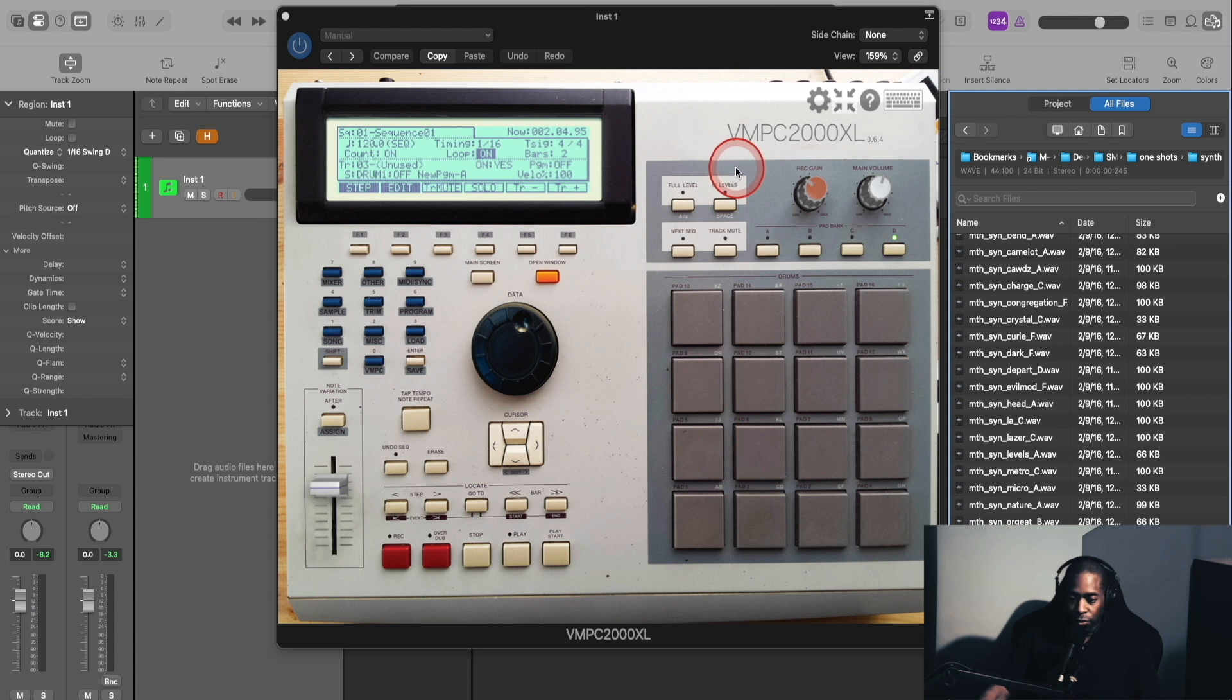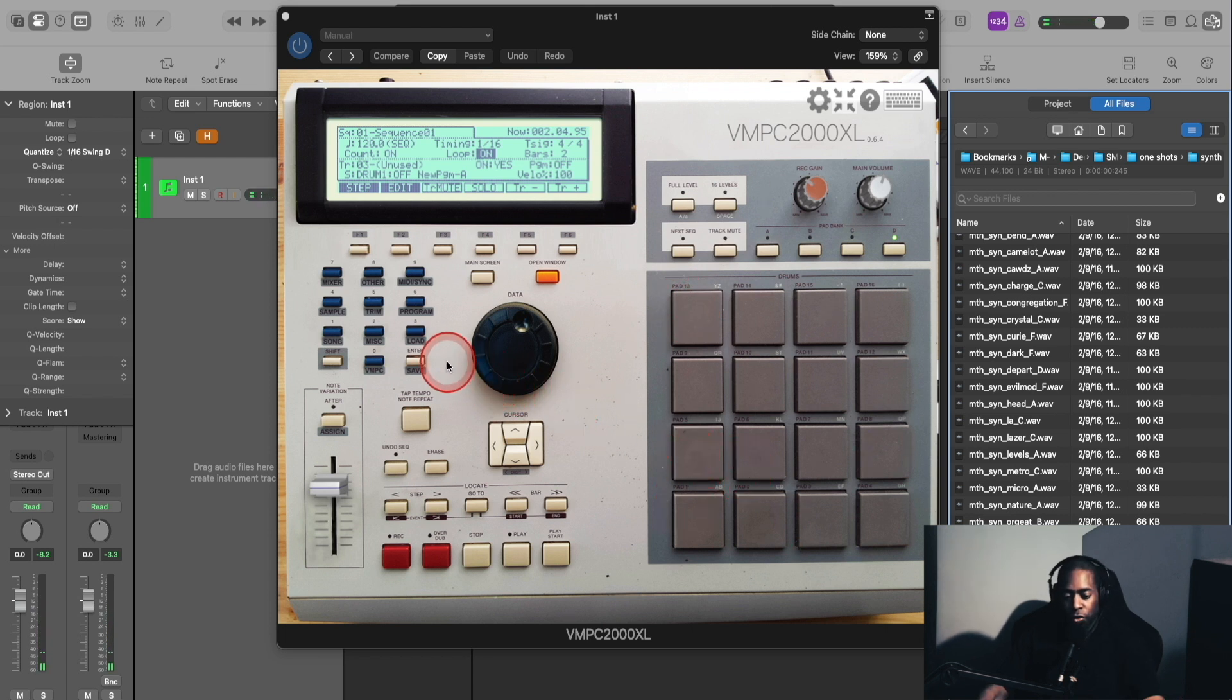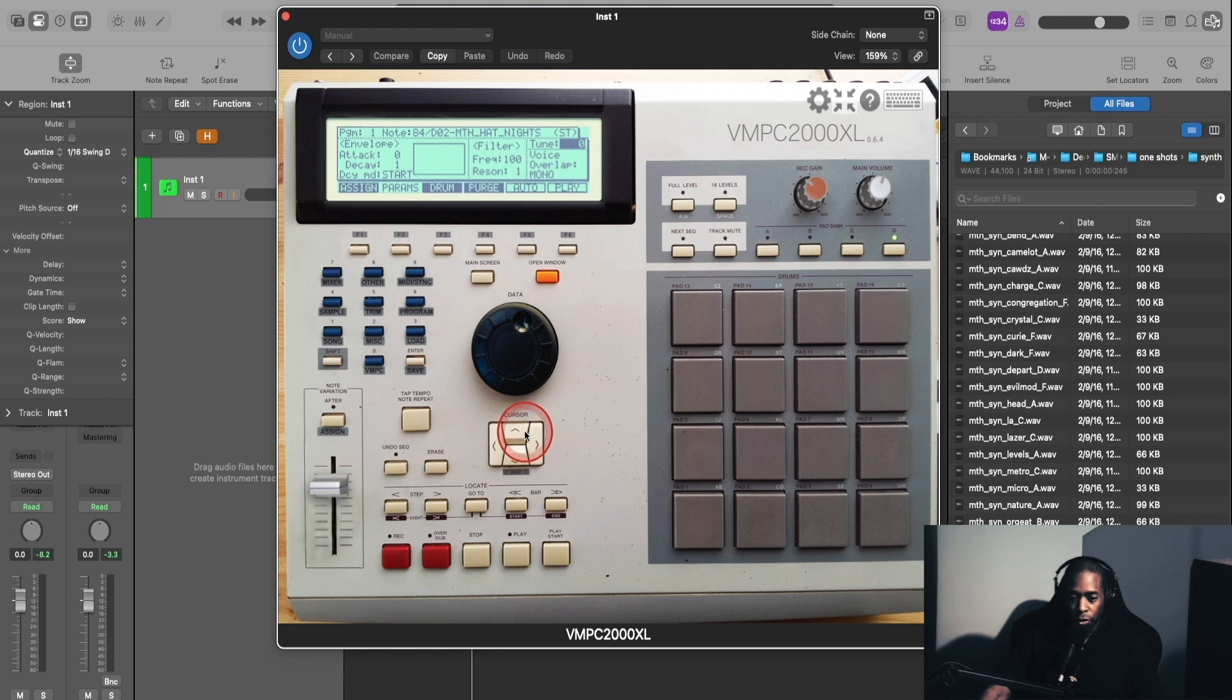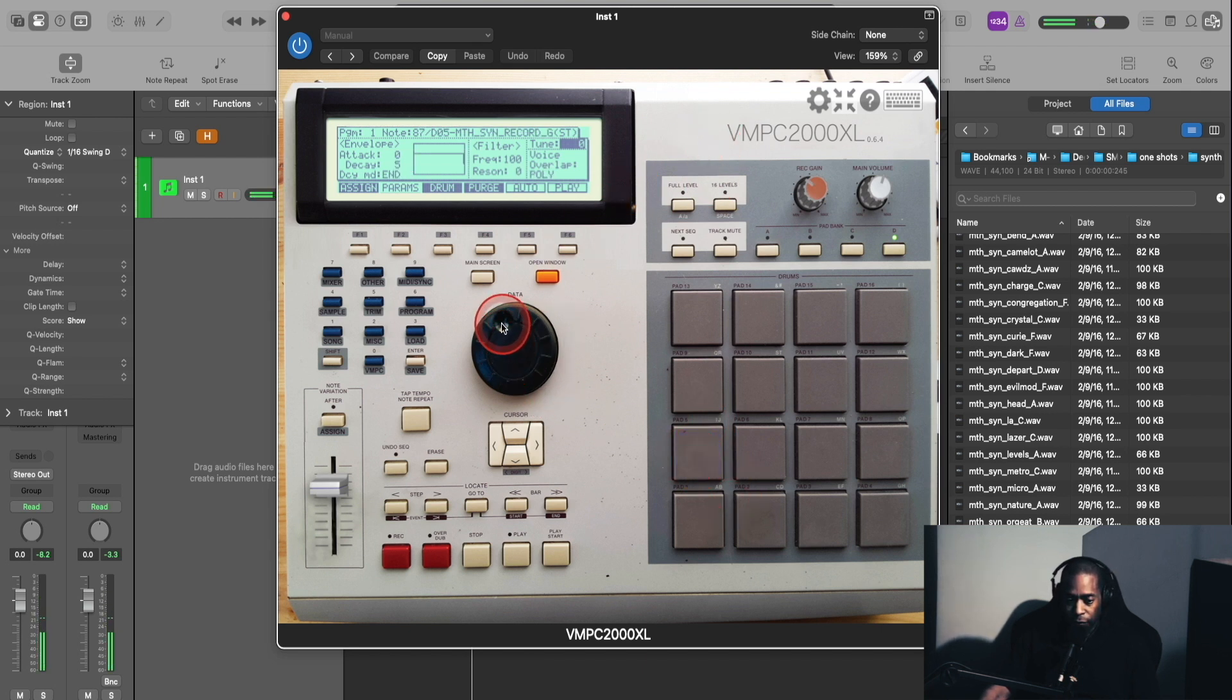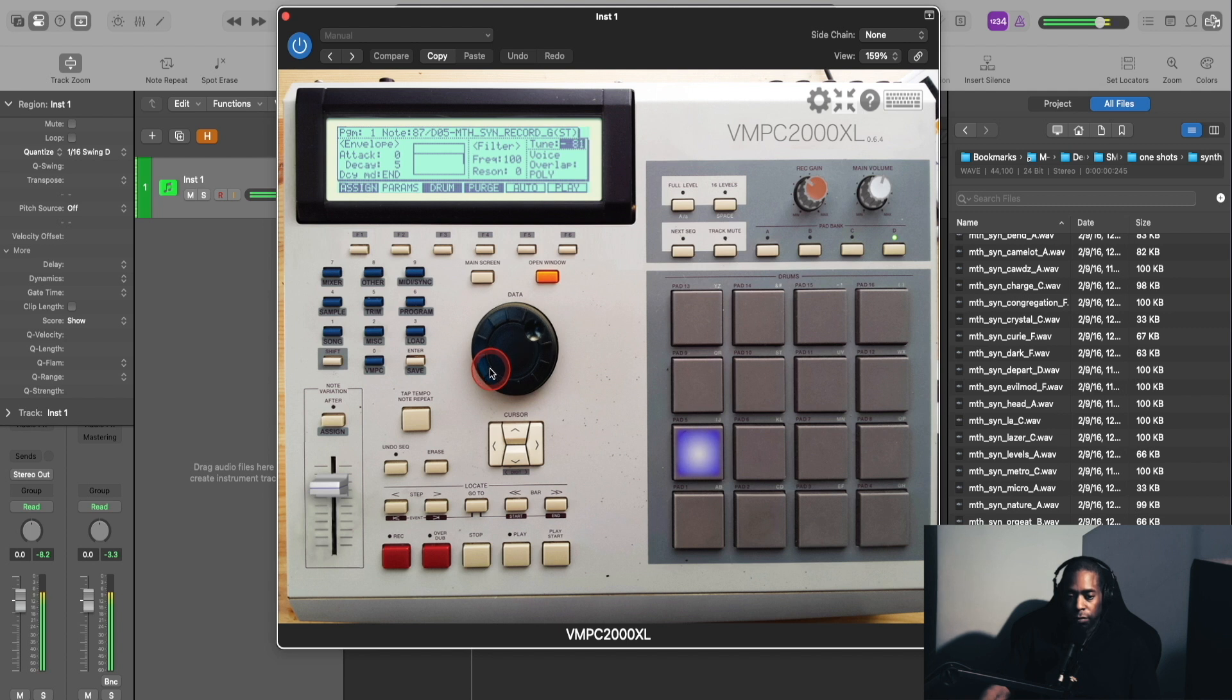So I'm going to use this 16 levels feature to map the chord stab chromatically across the pads. What I like to do first is go to shift and go back to this number six key here for program and go back to parameters. I'm going to jump over to the tune value and I like to detune it a little bit more before I enter the 16 levels feature. I'm going to turn the data wheel here to the left and tune this synth down before I go into 16 levels mode. About there sounds good.